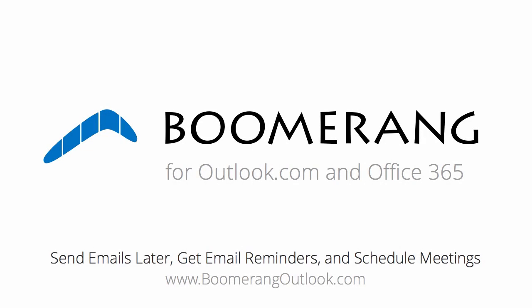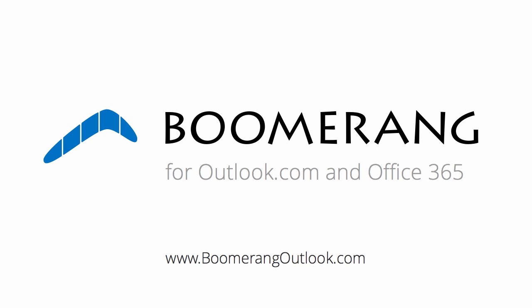That's Boomerang, the add-in for Outlook.com and Office 365 that allows you to send emails later, get automatic email reminders, and schedule meetings directly from your inbox. To learn more, visit www.boomerangoutlook.com.